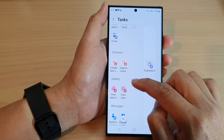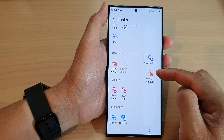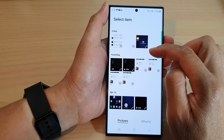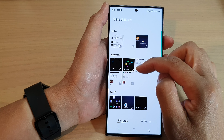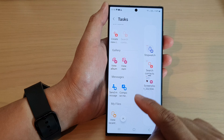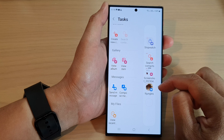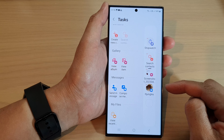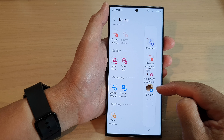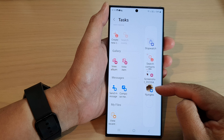You can go down and select contacts so you can create a new contact or search contact. If you regularly search for contacts in your contacts app, you can add in the shortcut here. You can tap on view item — for example, if there's a picture you want to quickly go back to, you can create a shortcut to that photo. You can also view album, or you can send a message by tapping on send a message to a contact. Whenever you want to send a text message to that contact, all you have to do is open up the task panel and tap on that shortcut, which will immediately open up the messaging app with that contact's conversation.